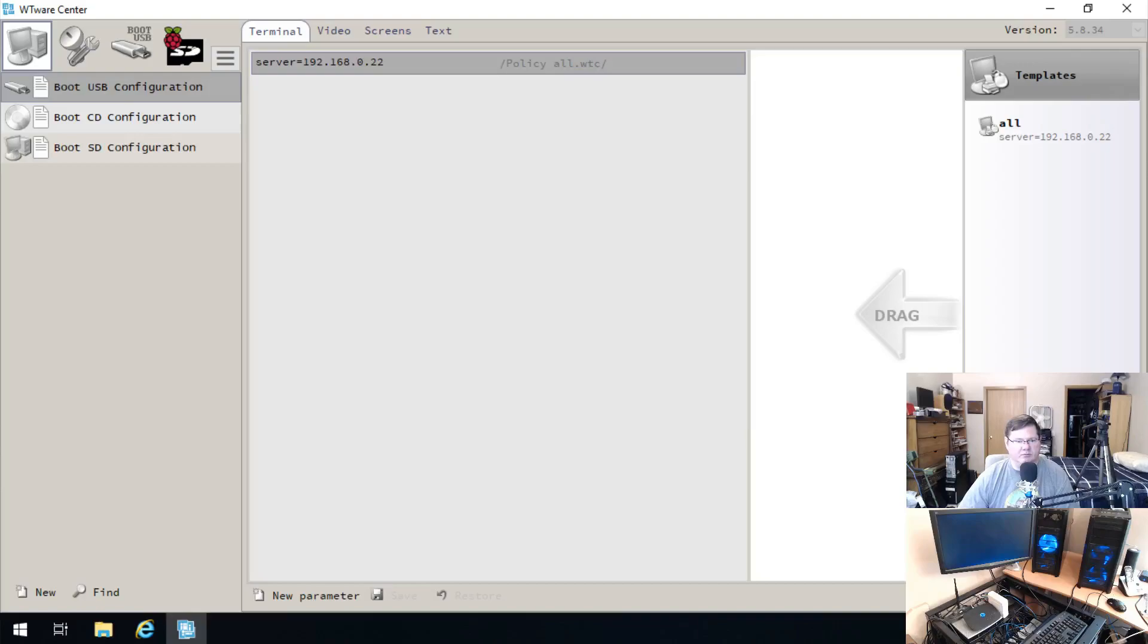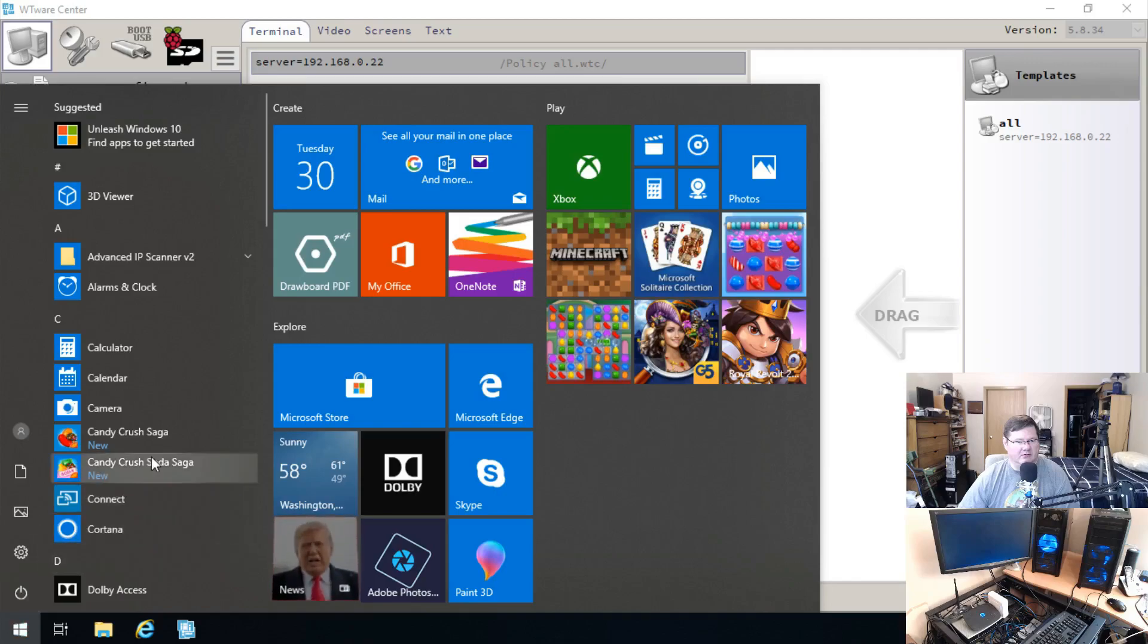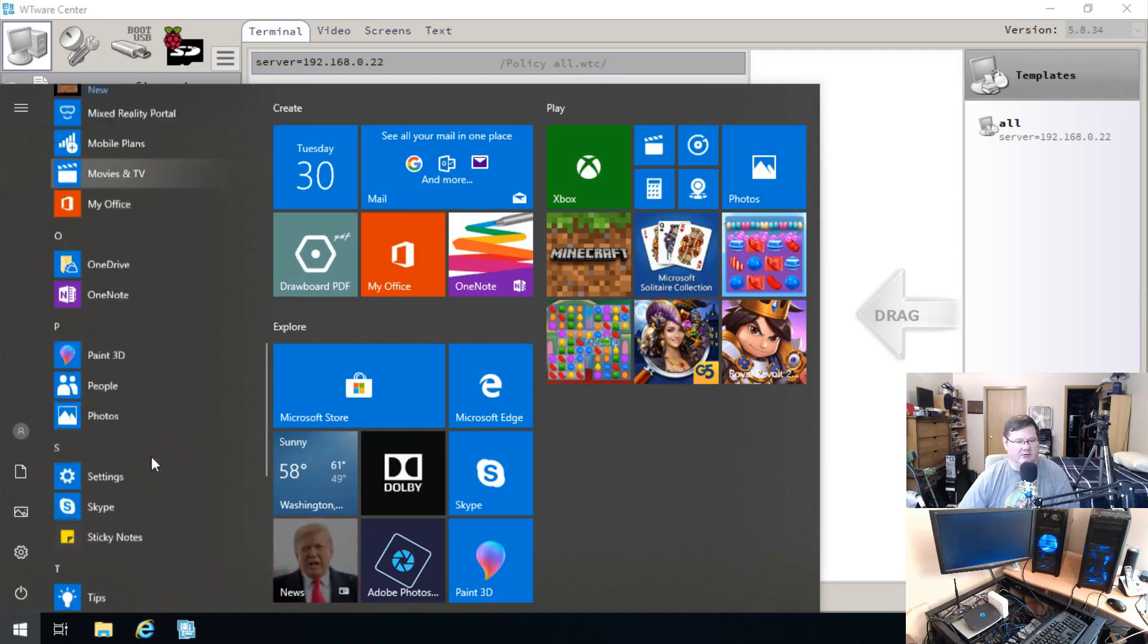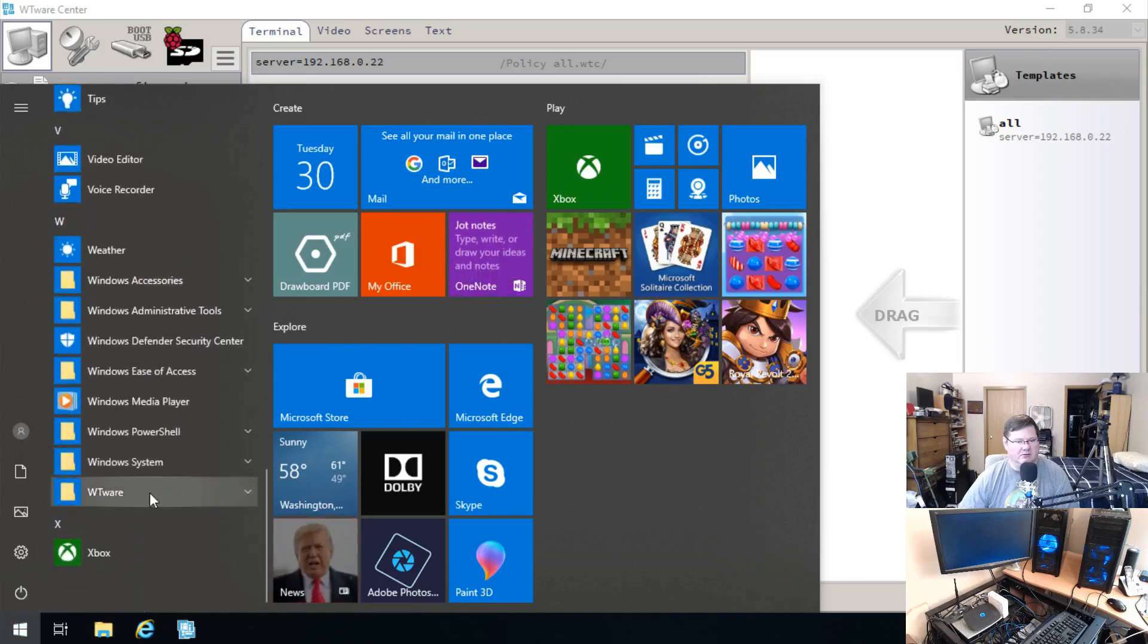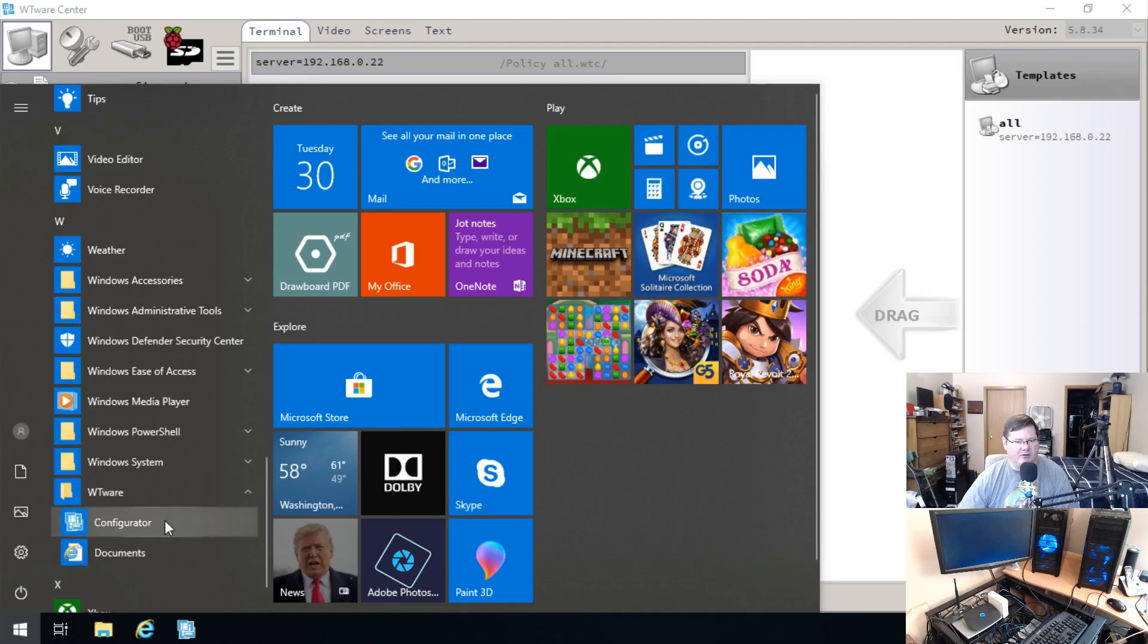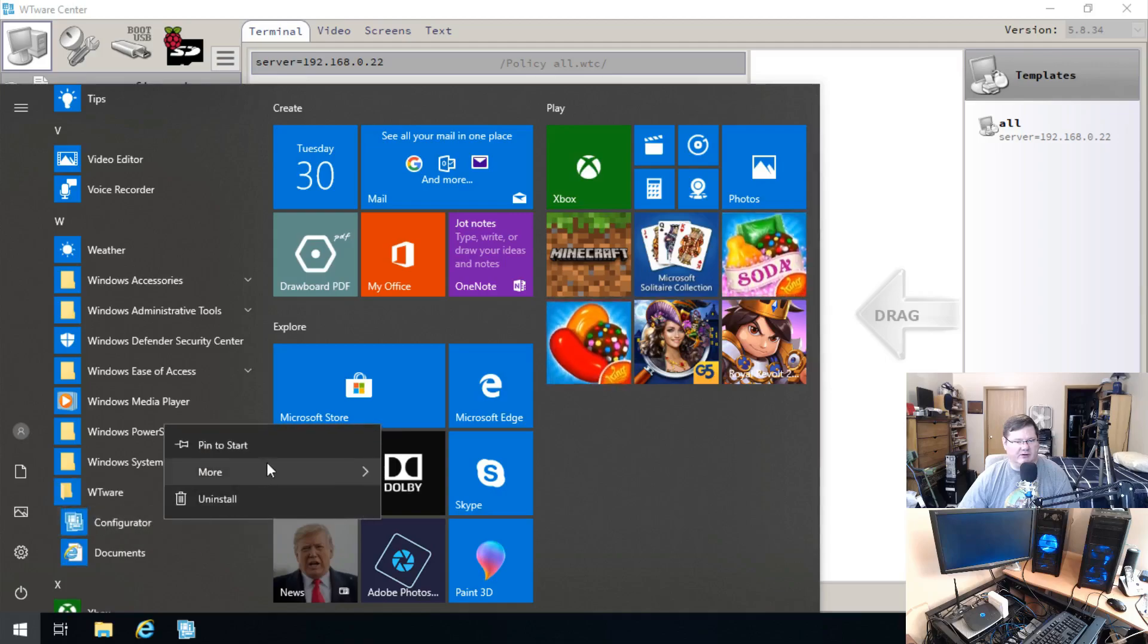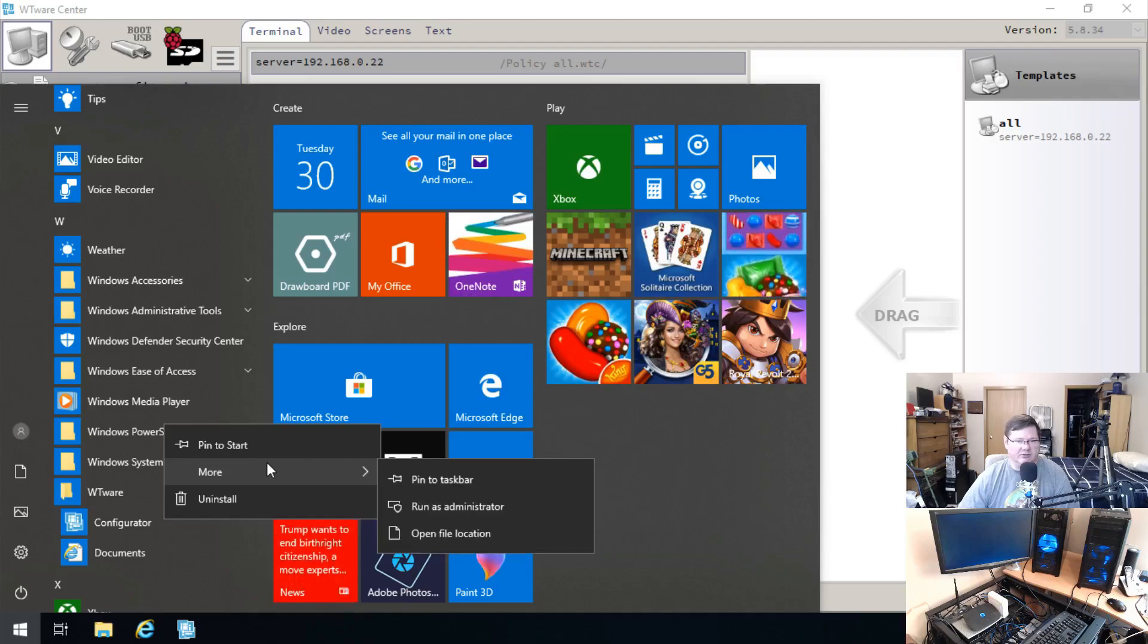One important thing here is that when you turn on the WTWare center application, you want to right-click on this configurator file and run as administrator, otherwise it won't let you access the USB. I was running into a little trouble there but that's what you do.